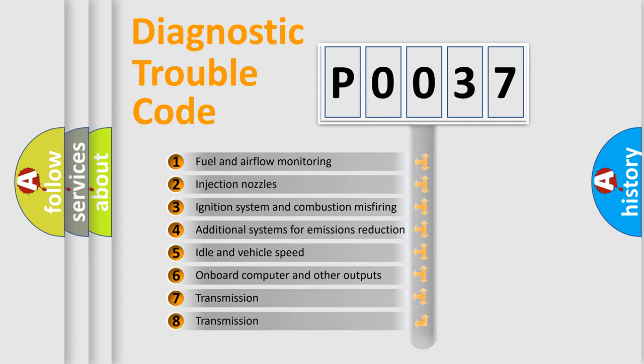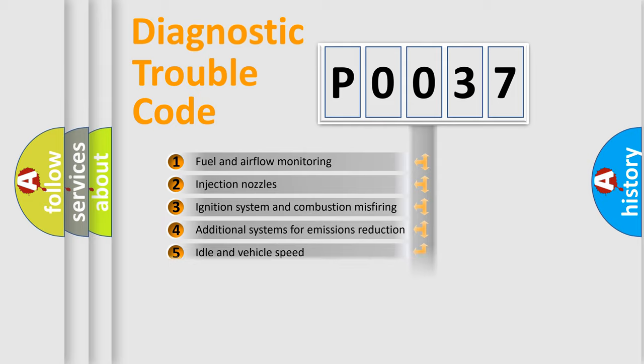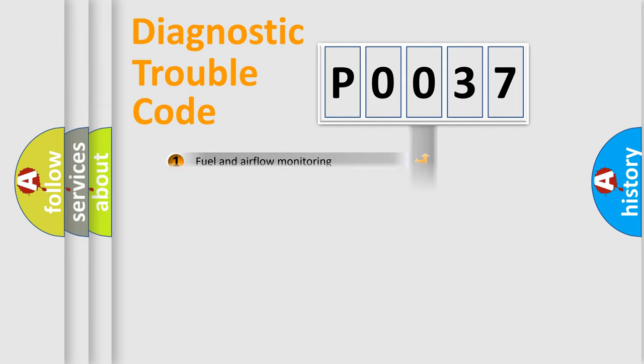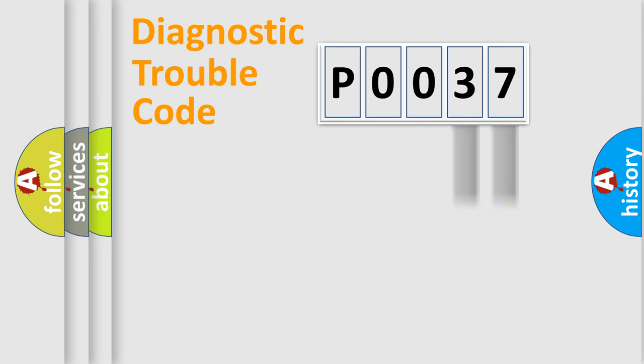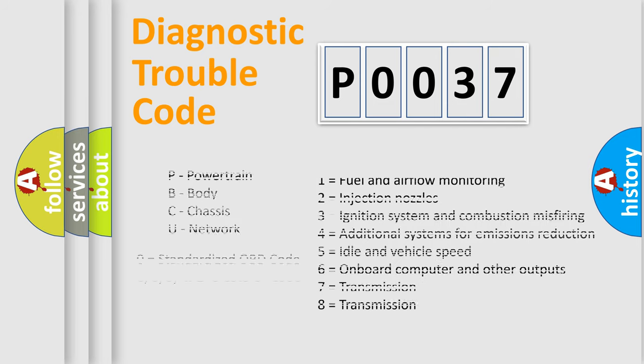The distribution shown is valid only for the standardized DTC code. Only the last two characters define the specific fault of the group. Let's not forget that such a division is valid only if the second character code is expressed by the number zero.